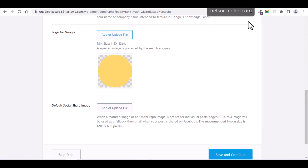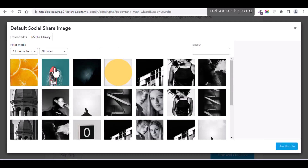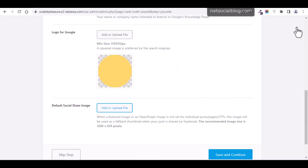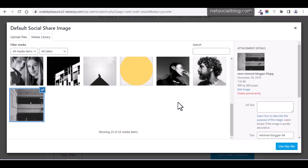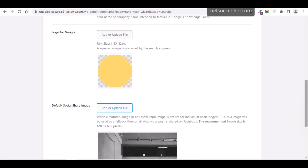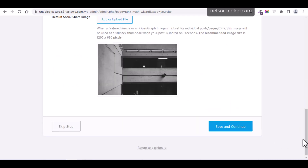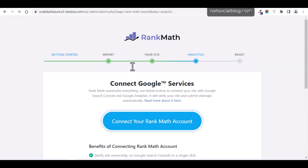It is always recommended that you have a default social share image. The recommended dimensions are 1200 by 630 pixels — a rectangular shape. I'll select an image to use as the default. When you're done, click 'Save and Continue.' The next section is connecting Google Services, which is also highly recommended. By connecting Rank Math to Google services, you'll be able to use tools like Google Search Console and Google Analytics to see how your website is ranking and how visitors are using it. For demonstration purposes, I'll skip this step.